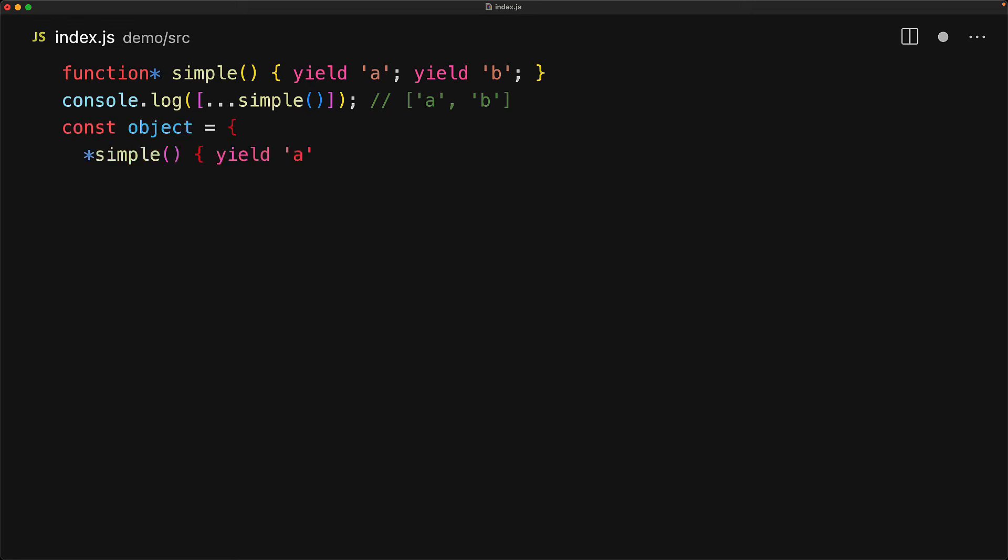To convert the method on an object into a generator we simply prefix the name of the method with the star character and this turns that method into a generator which means that we can yield values for example a and b. This star does not become a part of the method name so to use it we simply invoke it using the generator name which is just simple and of course we can iterate over it to turn it into an array if we wanted to.